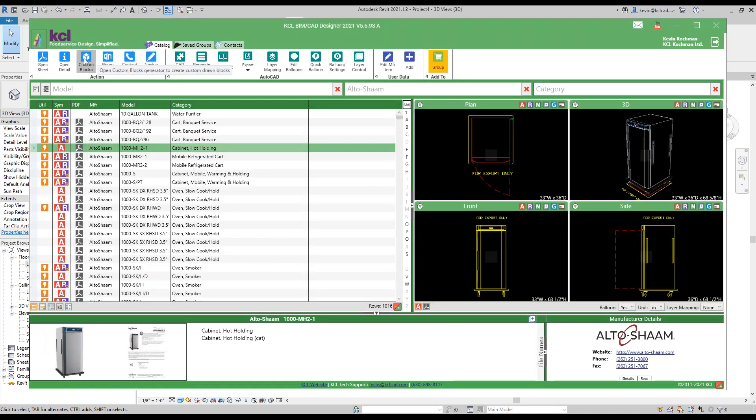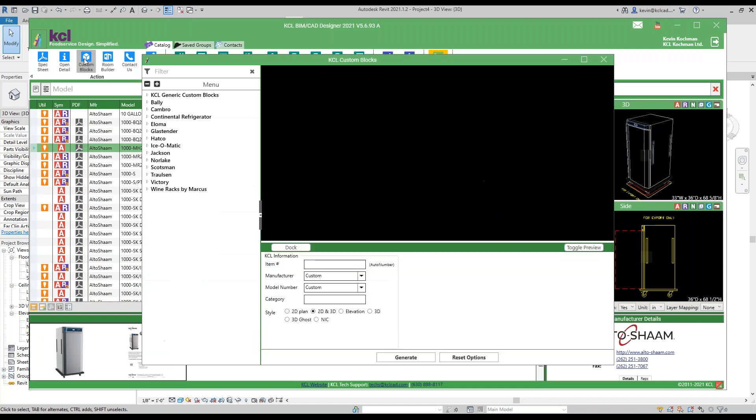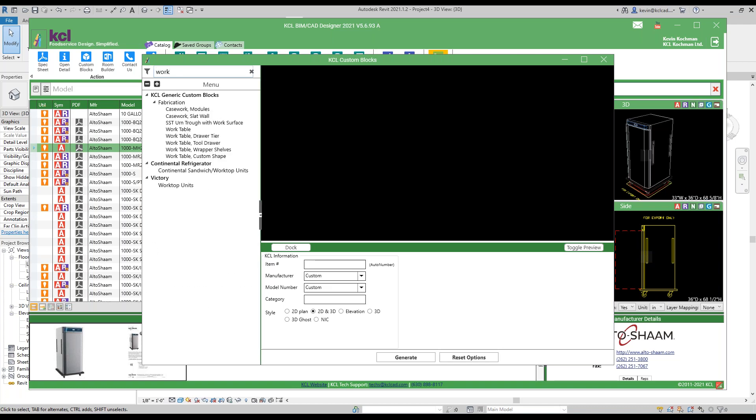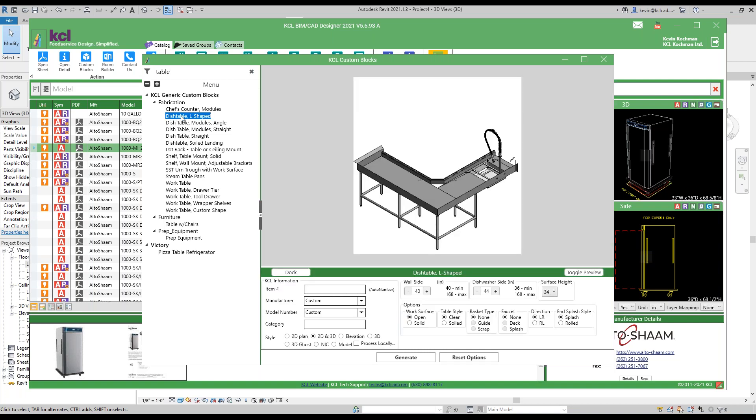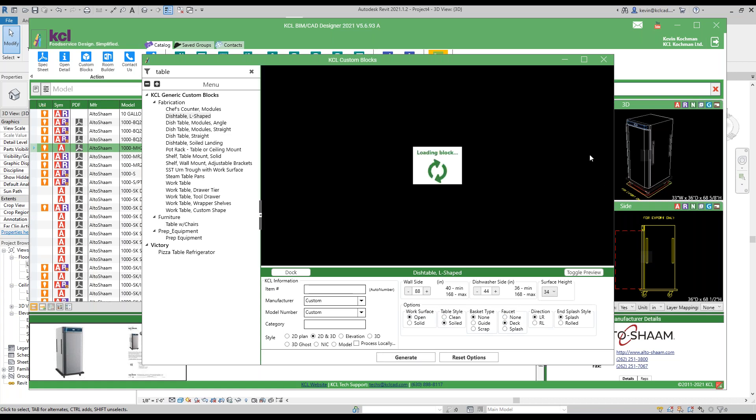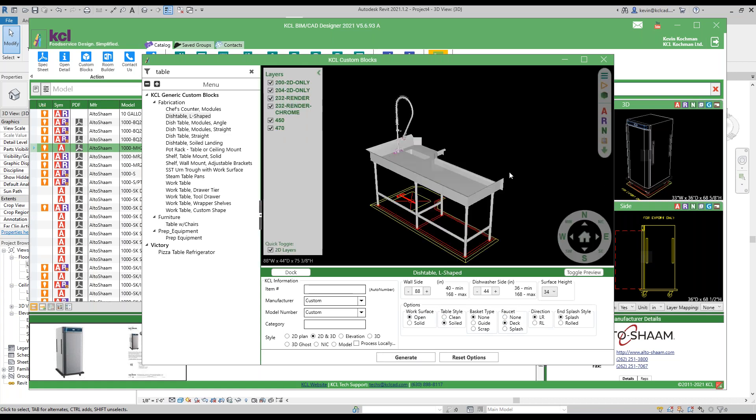Then we have KCL custom blocks. For those that have been using KCL, we've had these custom blocks in here for many, many years. If I go in and say I want to generate, let's do a dish table. This time we'll do table. There are over 100 custom block applications in here. I'm going to do a dish table. I can put in sizes and I can choose options. Soiled with a deck mount faucet. And I can say let's generate that. It makes it up in KCL. I can now send this to Revit, AutoCAD, or Napkin Sketch. We're just going to go to Revit for this example.